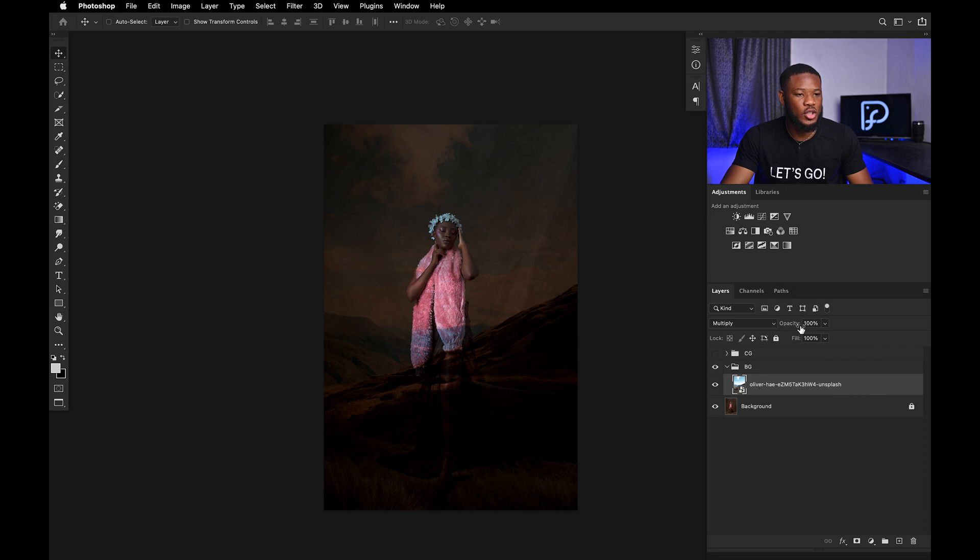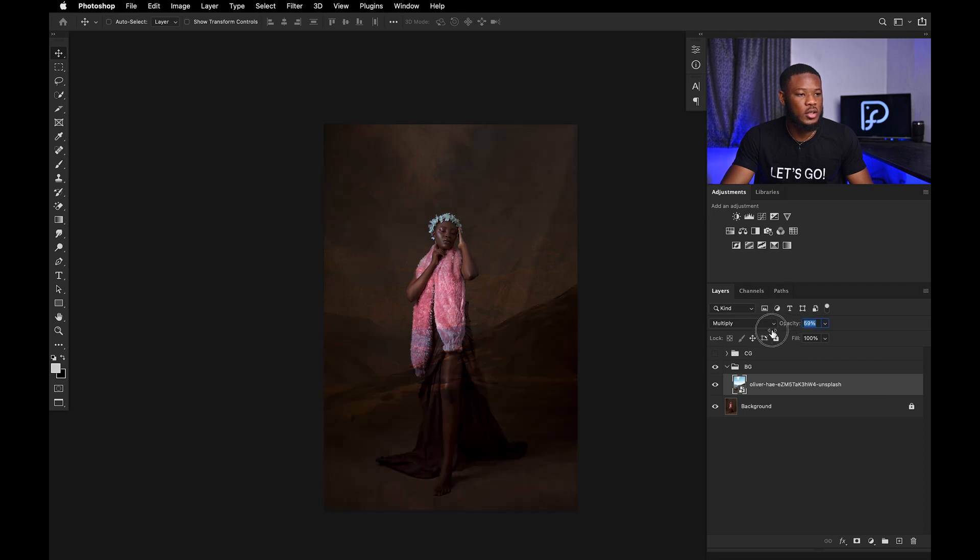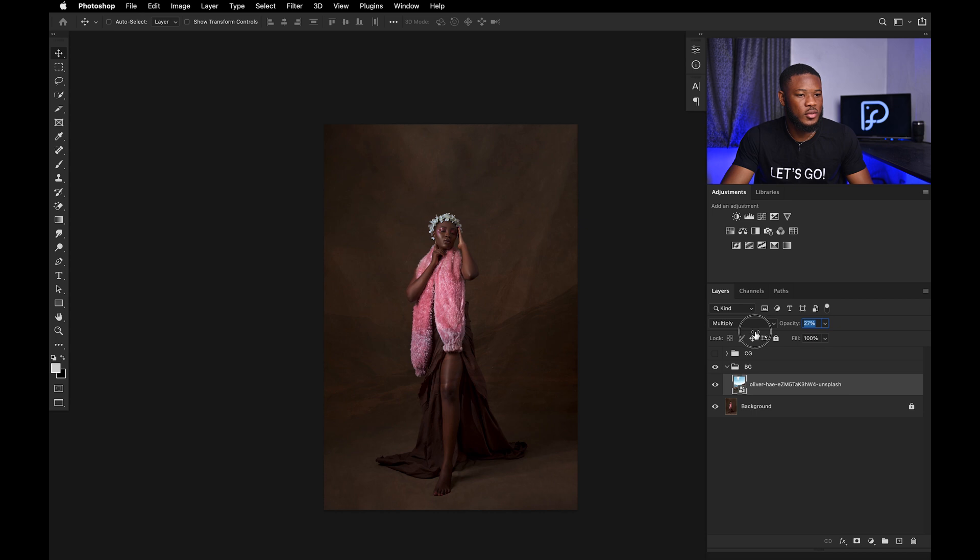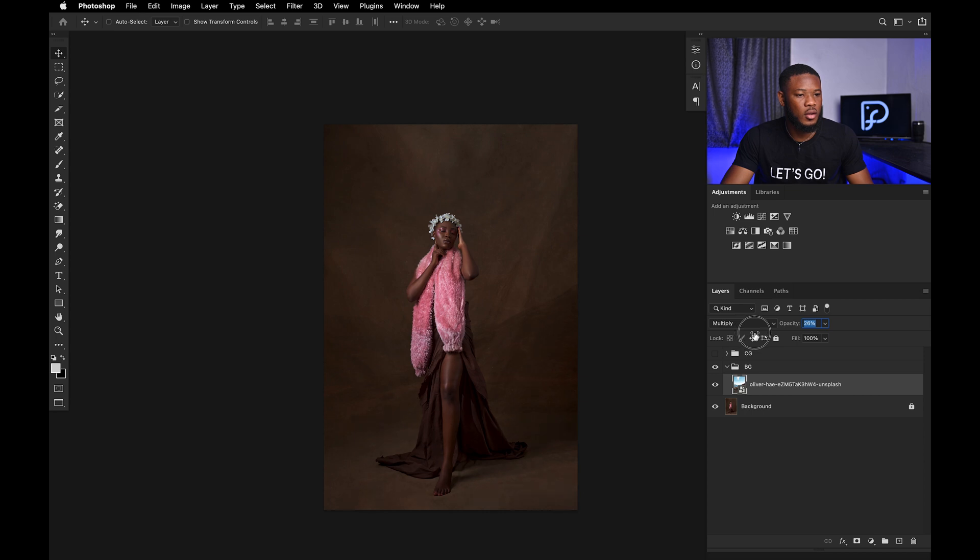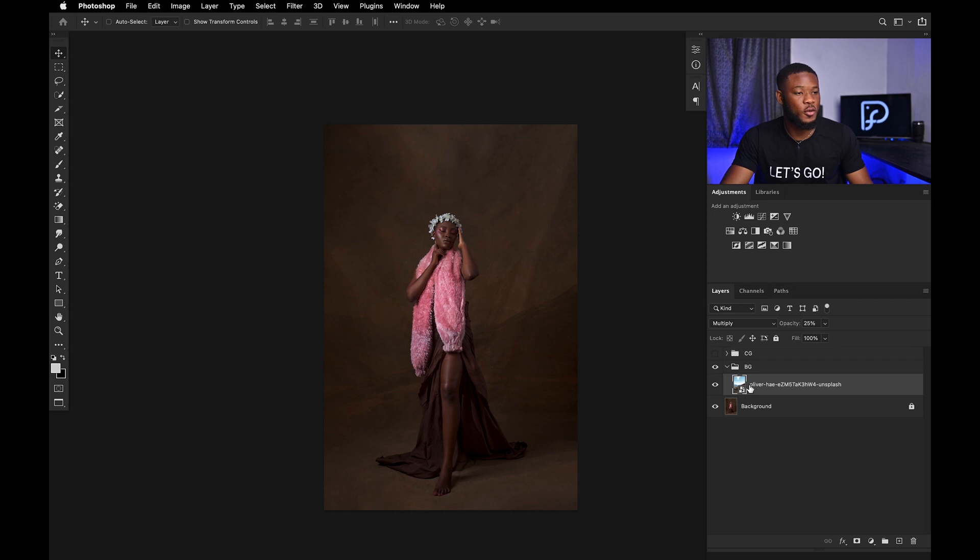And then you can just change the opacity to see where it goes. I think I'm feeling 25. Yeah, 25 works for me and I'll leave it.